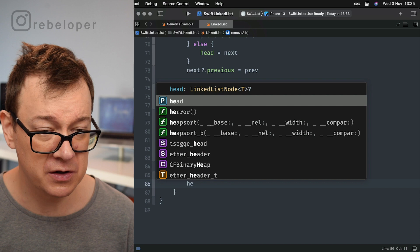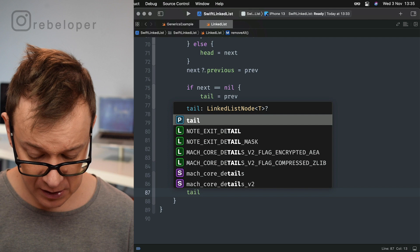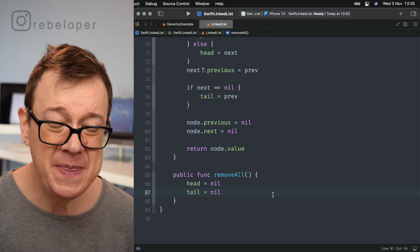Finally there is removeAll, which is really simple. We just set head to nil and tail to nil. And that's it — with these basic functions you now have a working linked list.